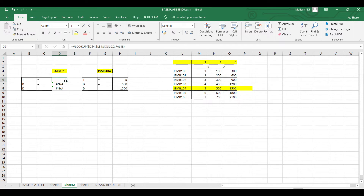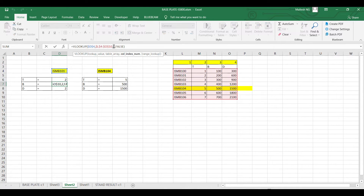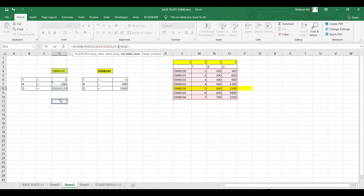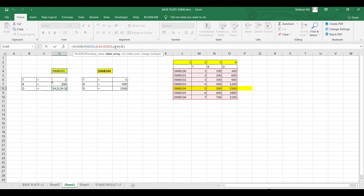You can see the values now remain the same. To get breadth, which is in my third column, I change the column index to 3. For depth, which is in the fourth column, I select that cell, go to the formula bar, and make the change.